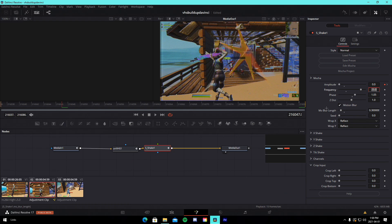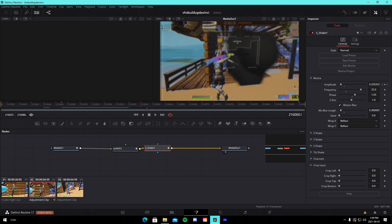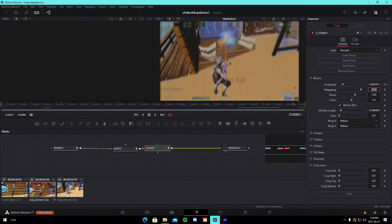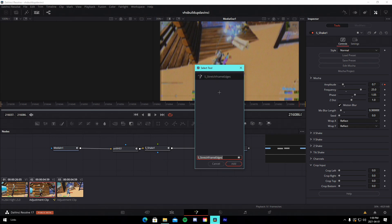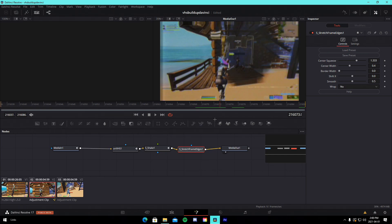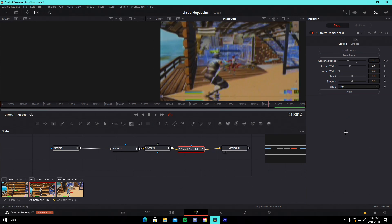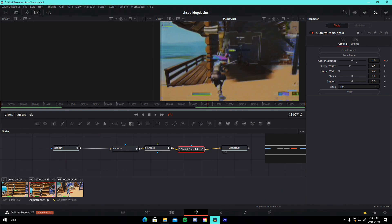Go to the very end and keyframe the amplitude at 1. For the settings: Z shake, tilt shake, and X shake are all set to zero — just copy the Y shake values. This adds a nice little build-up shake. Bring it down to 0.7 since the default is a bit too intense for the build-up. Next, search for Stretch Frame Edges and drag it in. Go to the very end and keyframe Center Squeeze to 0.7, then go 15 frames back and change Center Squeeze back to 1.